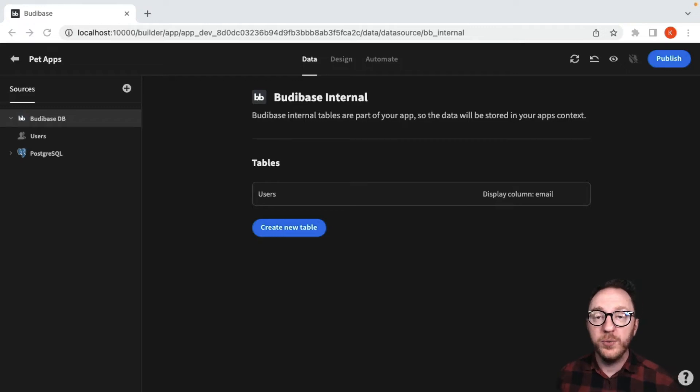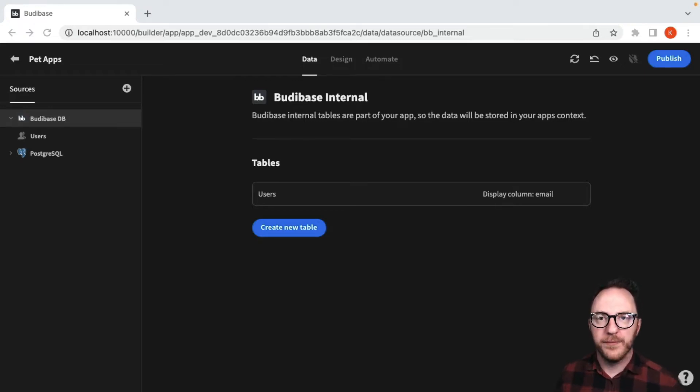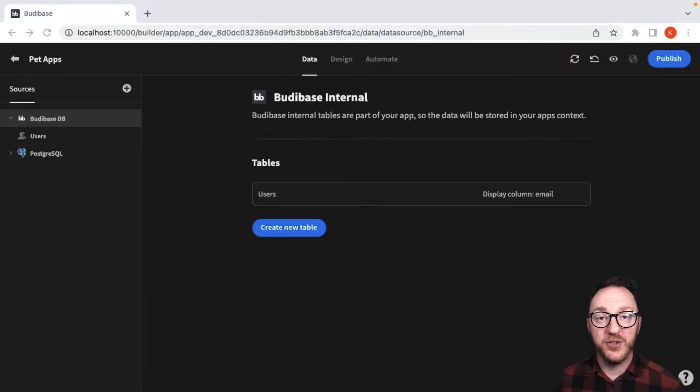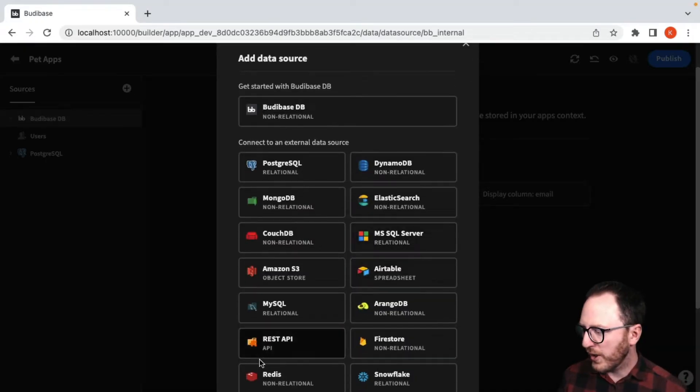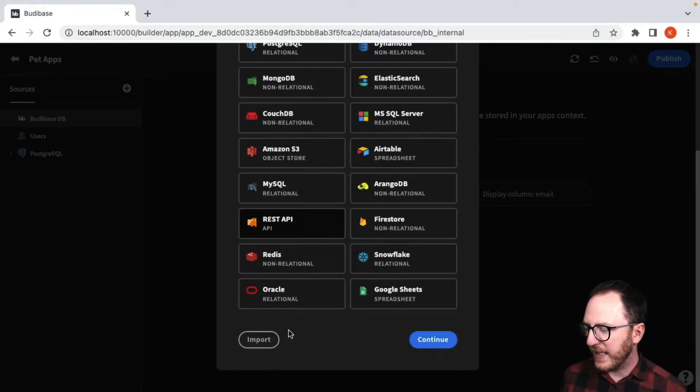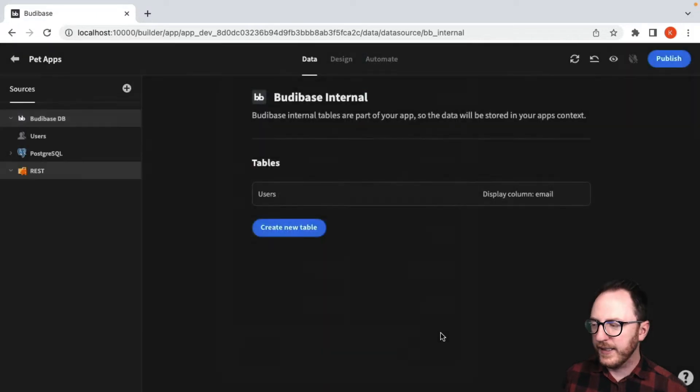Another data source that's used regularly is a REST API, so let's add a RESTful data source. Add, scroll down to REST API and click continue.